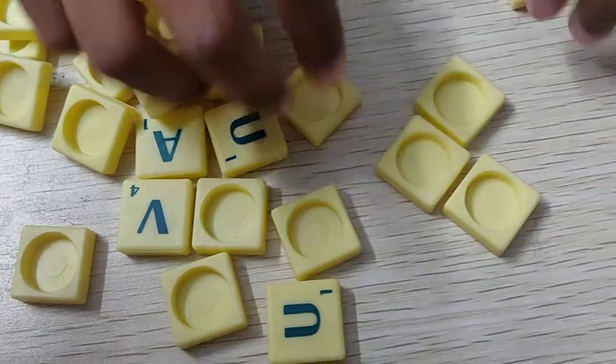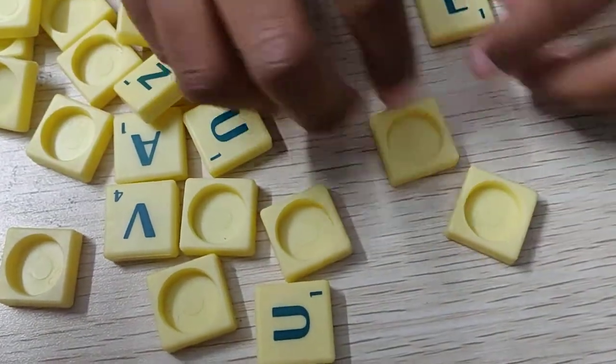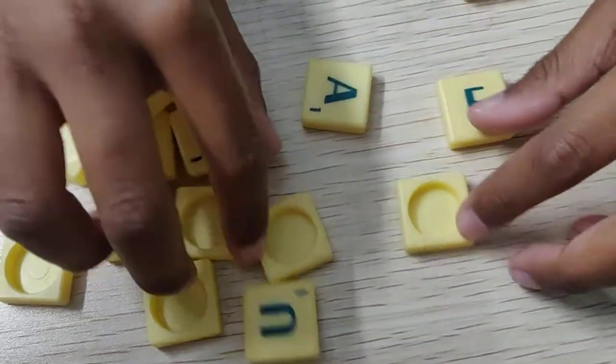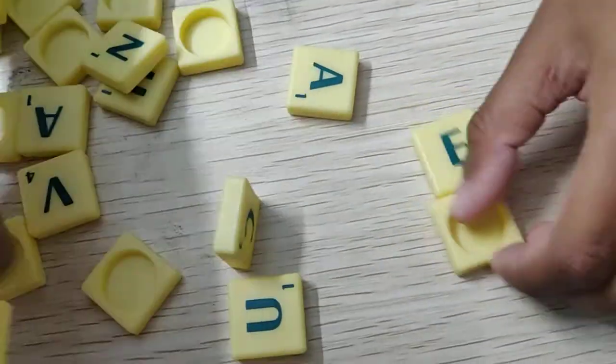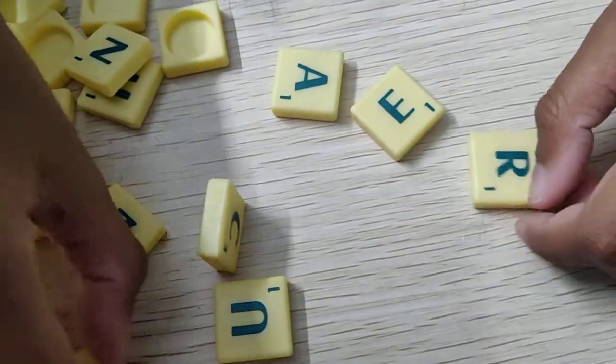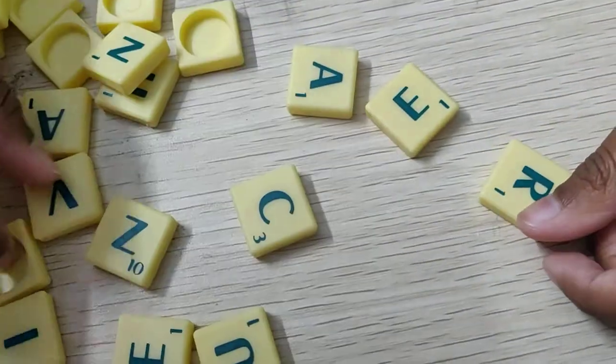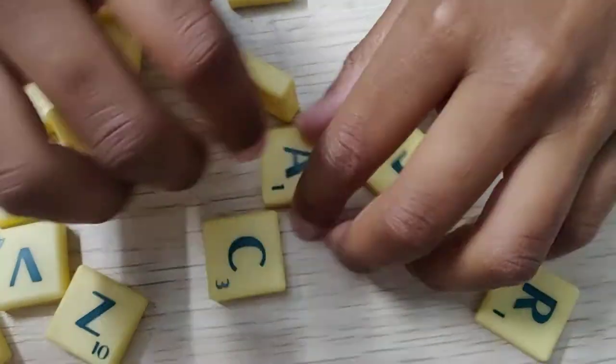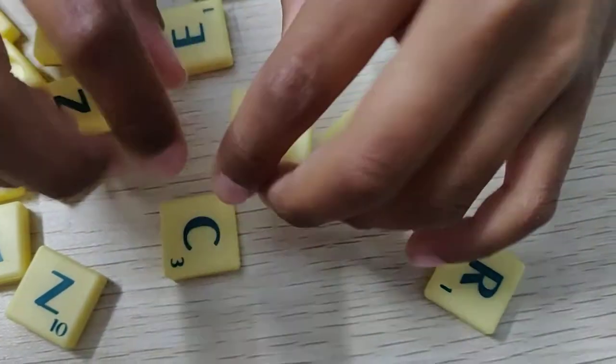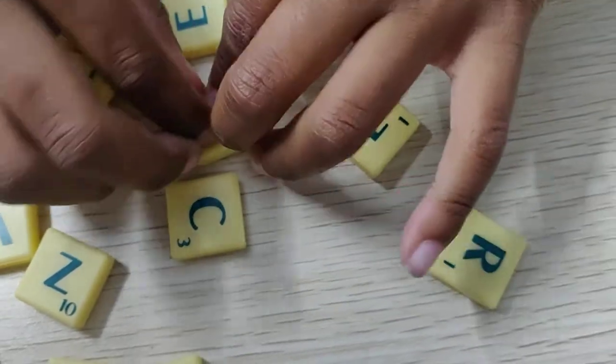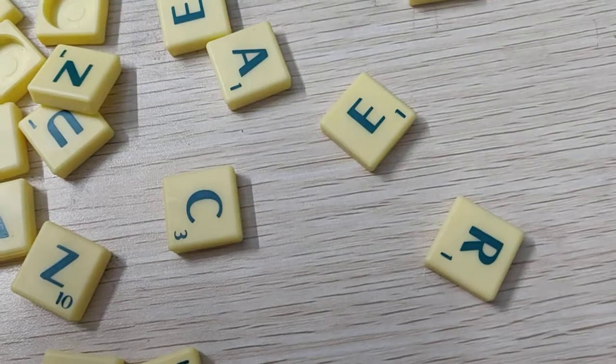See there are every letters: A, B, C, D, every alphabet there are. There is one score number. You can see one number here. That point you will get when you keep in this game.